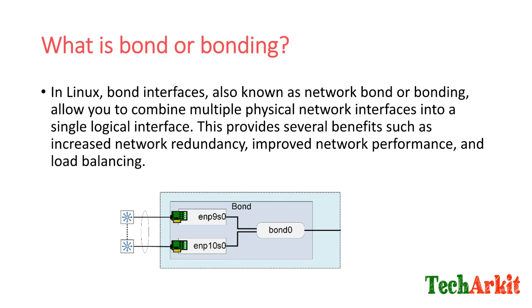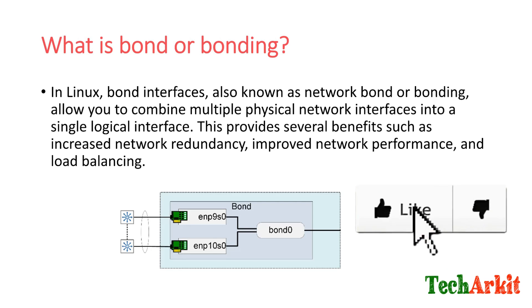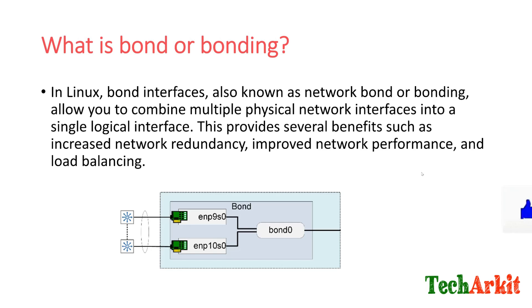How it looks like? Something like this. You have two physical interfaces, emp9s0 and emp10s0. These are the two physical network cards which are connected on the server, connected to the network switches.